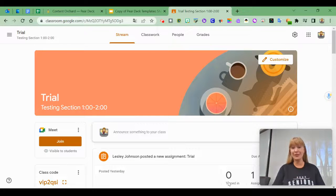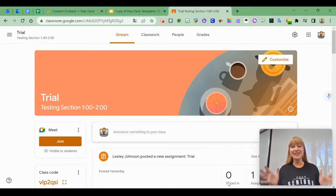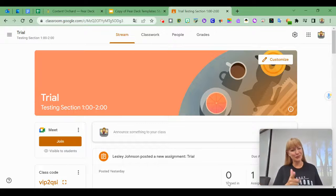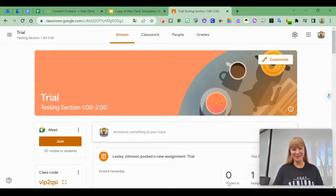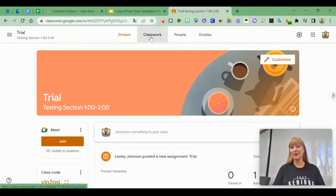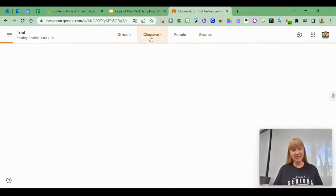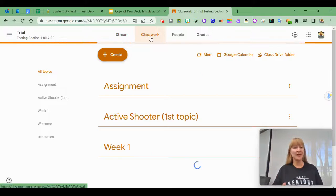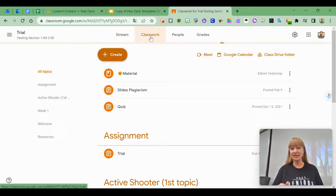There's a new add-on for Google Classroom for Pear Deck. To use this, go to your Classwork tab and create an assignment as you normally would.